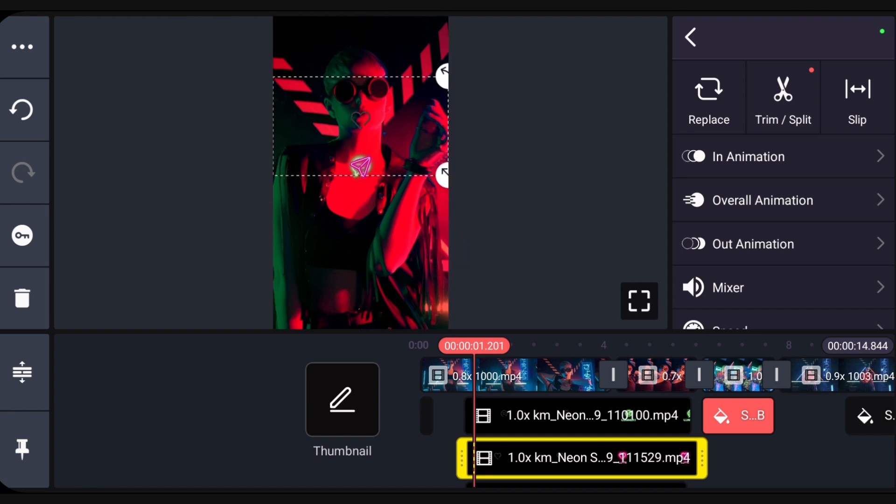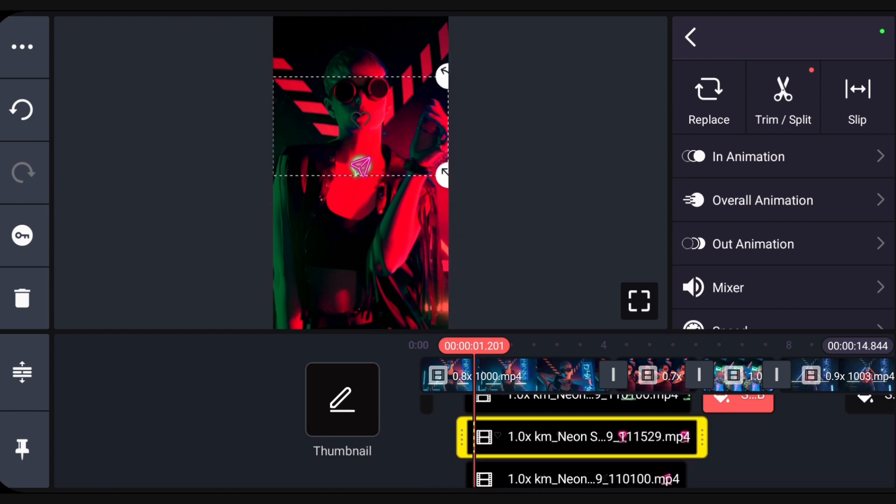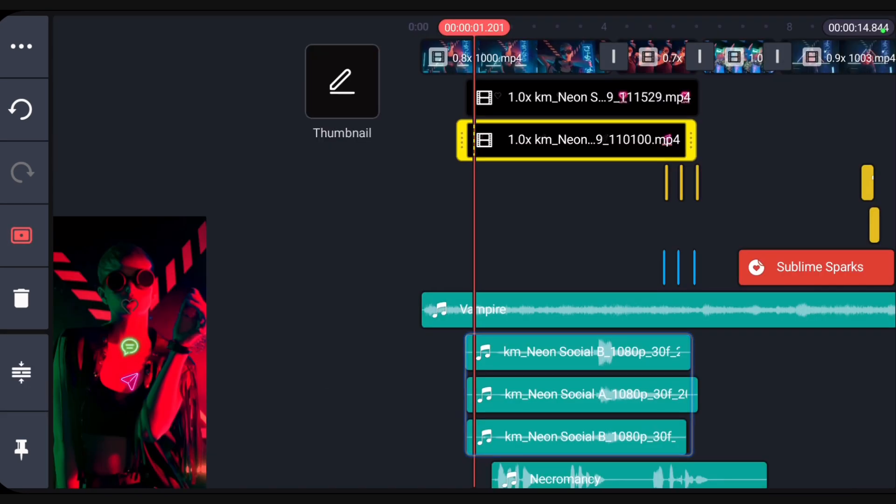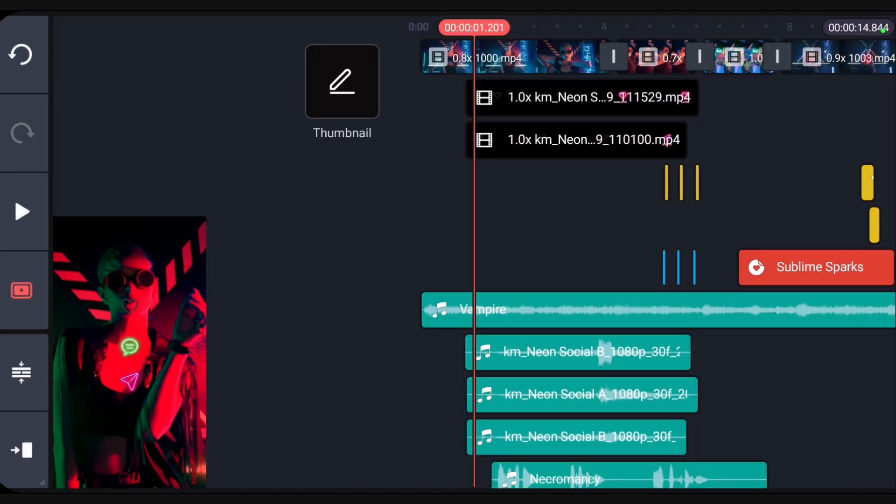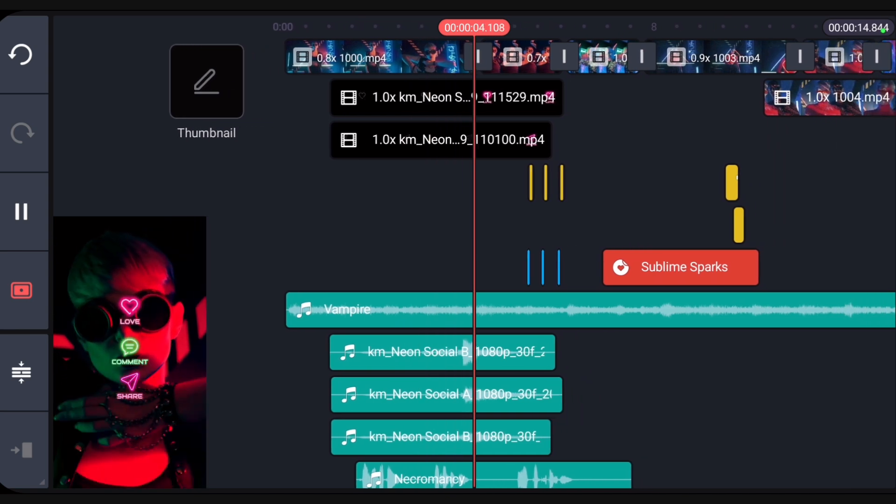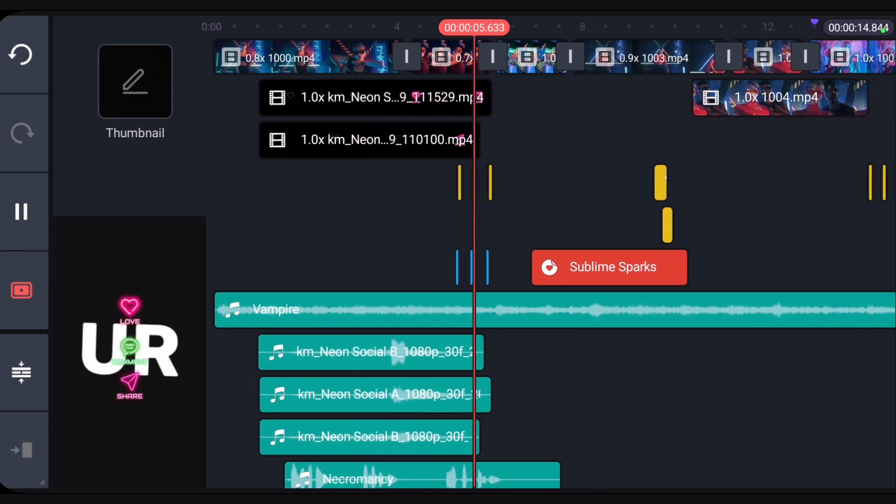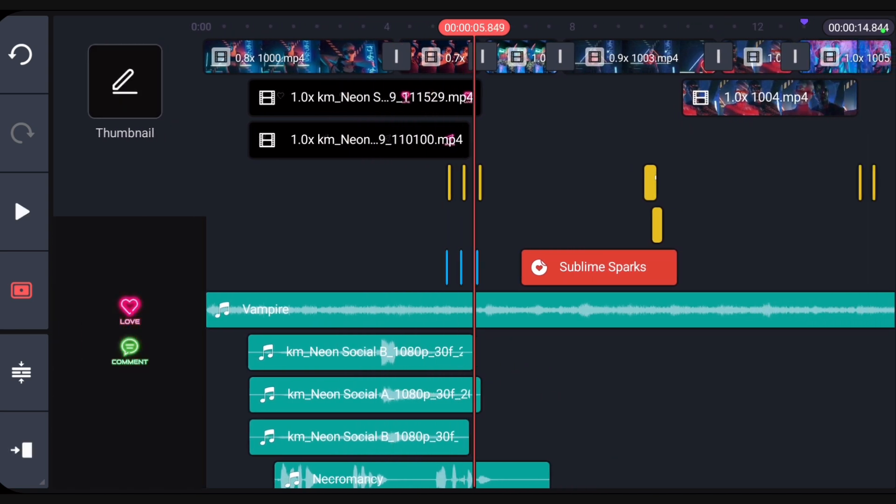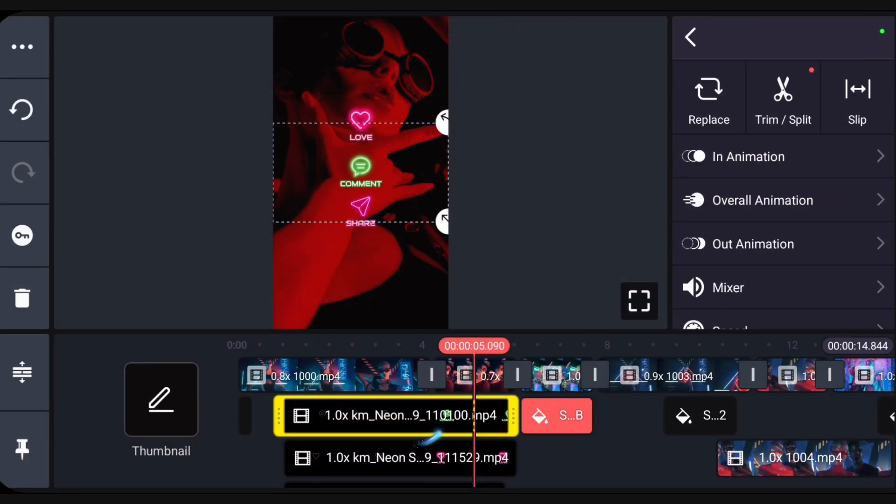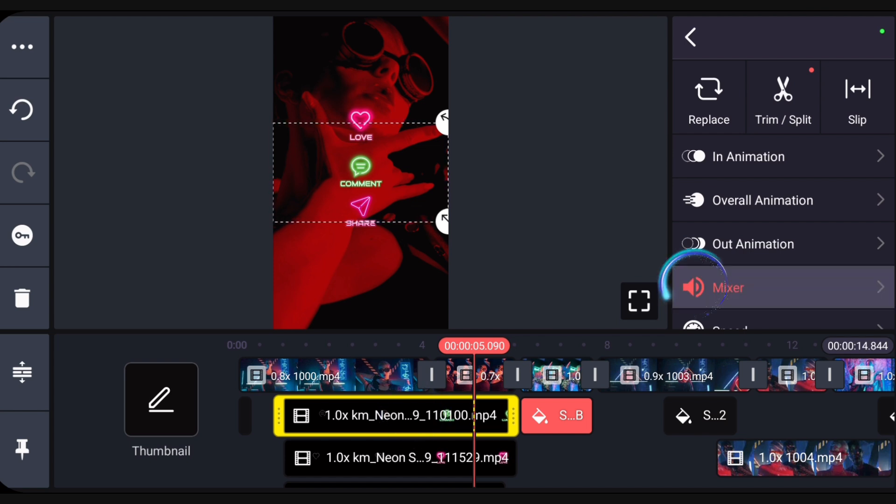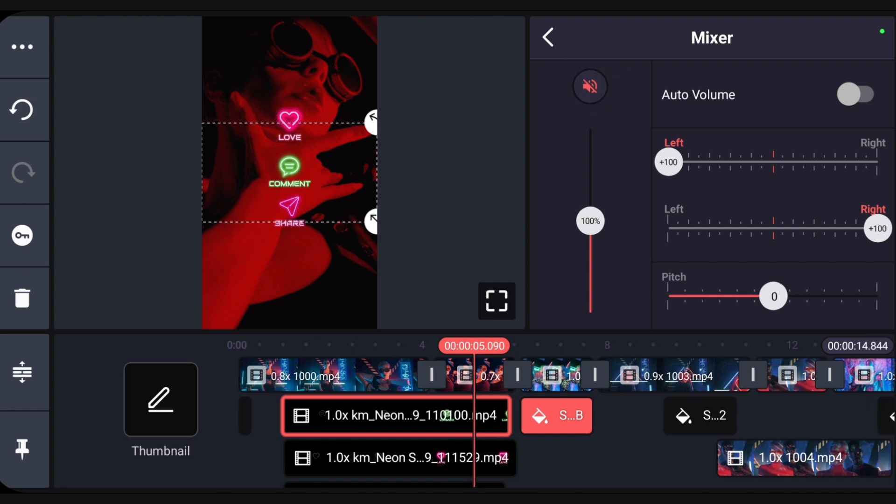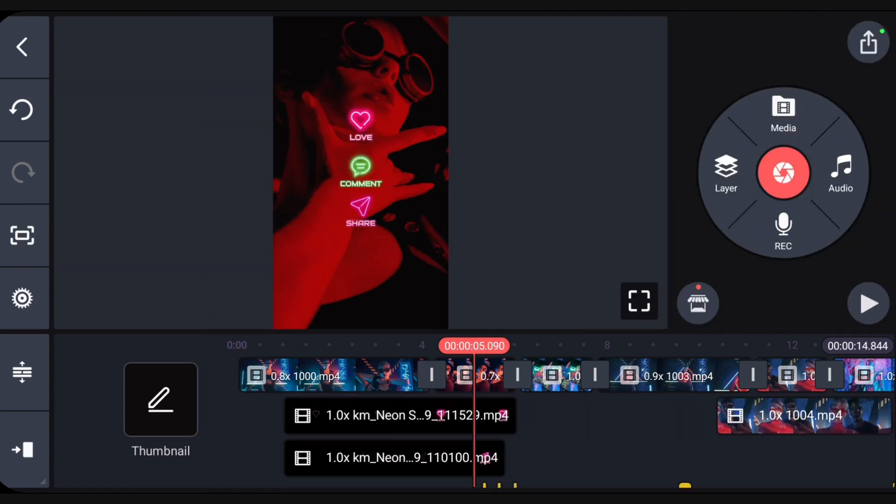Each layer has its own audio which will be quite loud if we don't fix it. To mute a layer, tap it to select it, tap the mixer tool, and tap the mute button. This video is ready to save and post. Was this video helpful? Let us know in the comments.